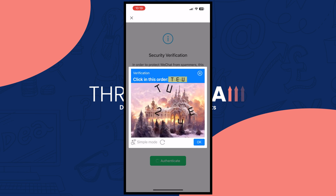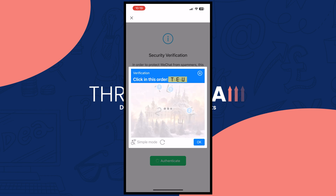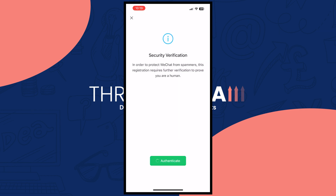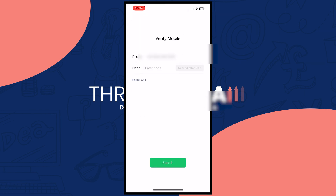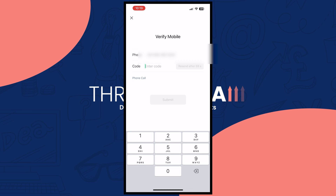Tap authenticate, and from here you need to complete the CAPTCHA. Press the buttons to pass the test and it will now verify your mobile.